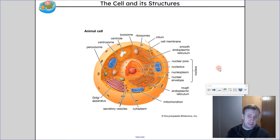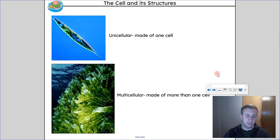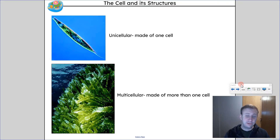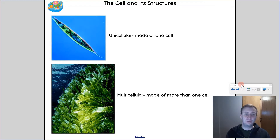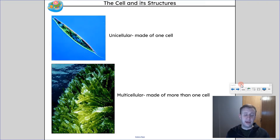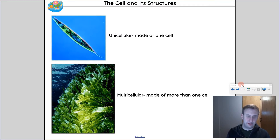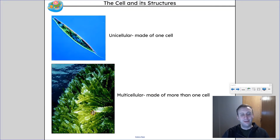This is something you will continue into grade 10 and then also biology in high school. So first let's revisit the difference between unicellular, which means it's made of only one cell — a single-celled organism. Something like plankton is what we're looking at in the top left, versus something that's multicellular, made up of more than one cell. You're seeing some kind of algae — you can tell it's made up of more than one cell.